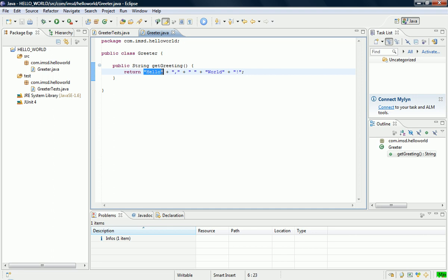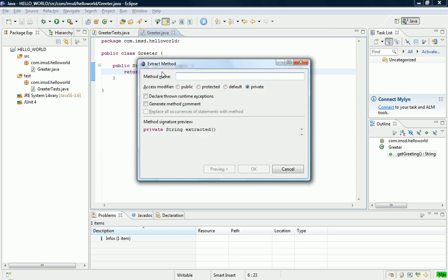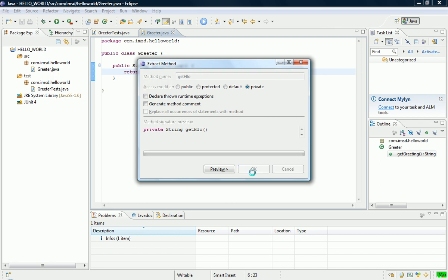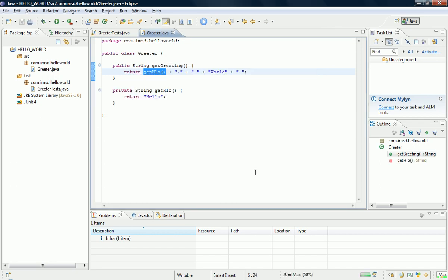Now all I have to do is extract some methods, there's a method that gets hello, so get hello, like that. Very important not to use whole words if you can help it. And no tests appear to be broken, so we carry on with that.